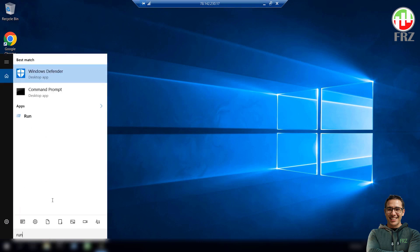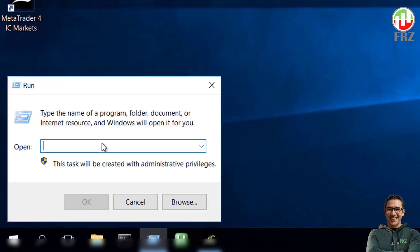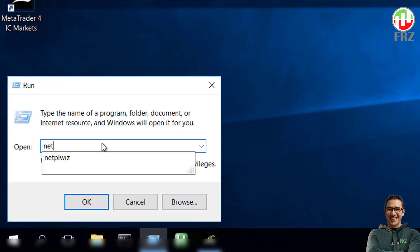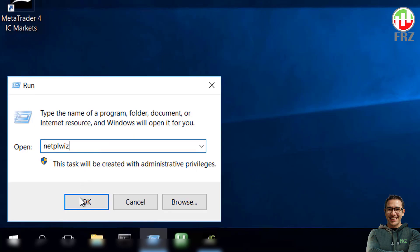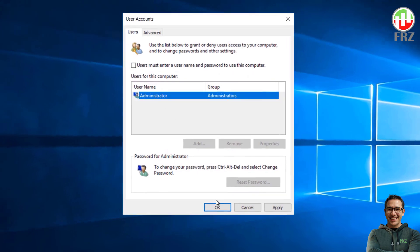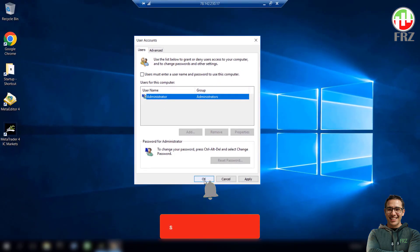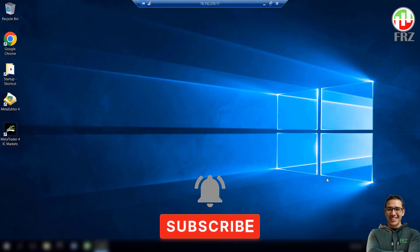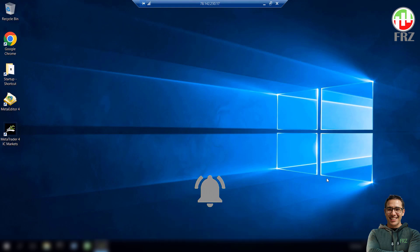Go to Windows Search and type Run and then run that app. Now type NetPLWiz and click OK. Then you may need to re-enter your VPS logins. Then another window will appear. All you need to make sure is that you have unticked the password requirement option. Then click OK. Now your VPS will log in automatically if the server restarts and your trading platforms can be automatically restarted.